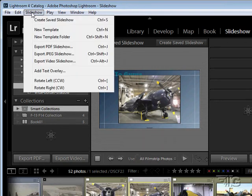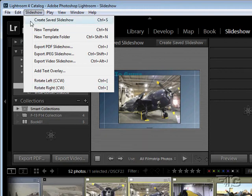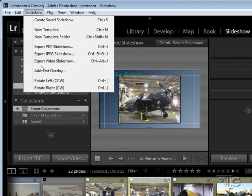There's a slideshow menu now, basic stuff, creating your slideshow, making new templates and folders, and then exporting out to your final format.